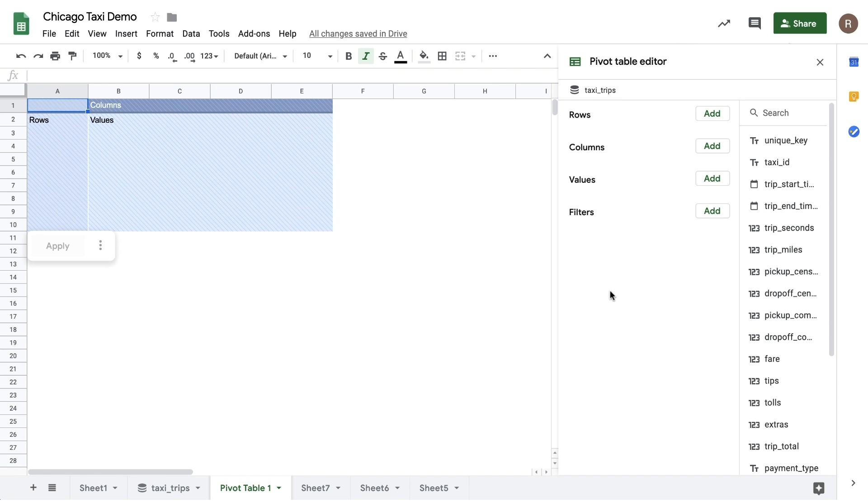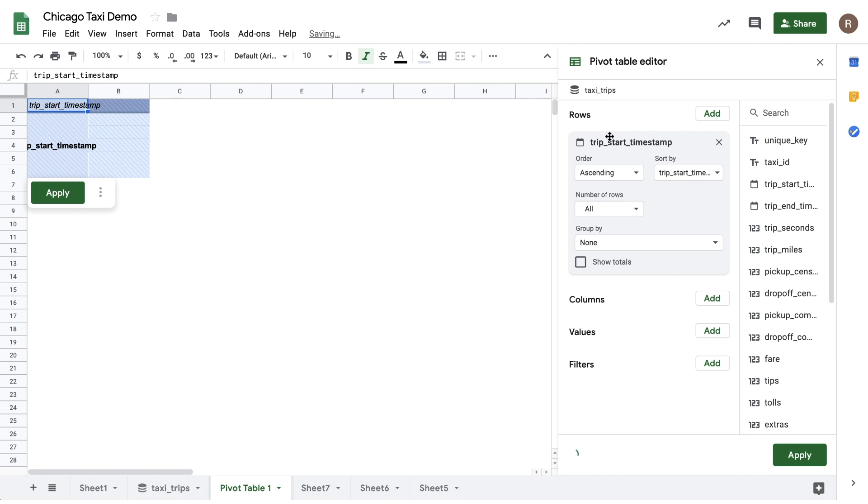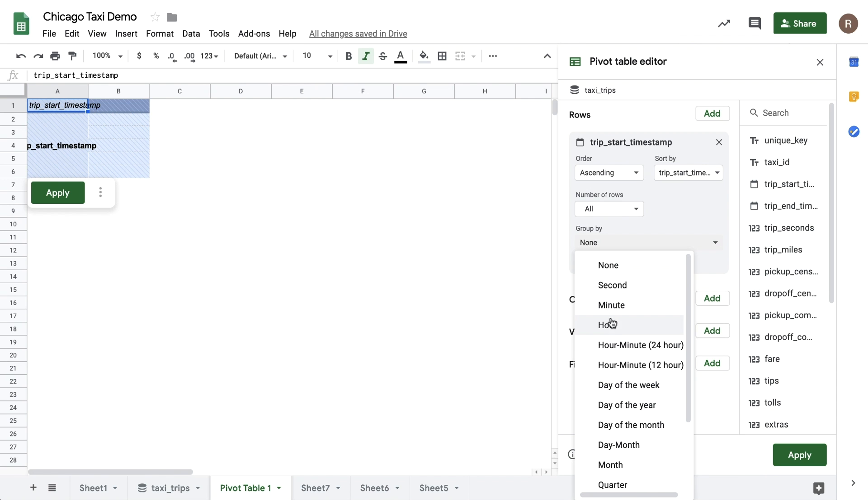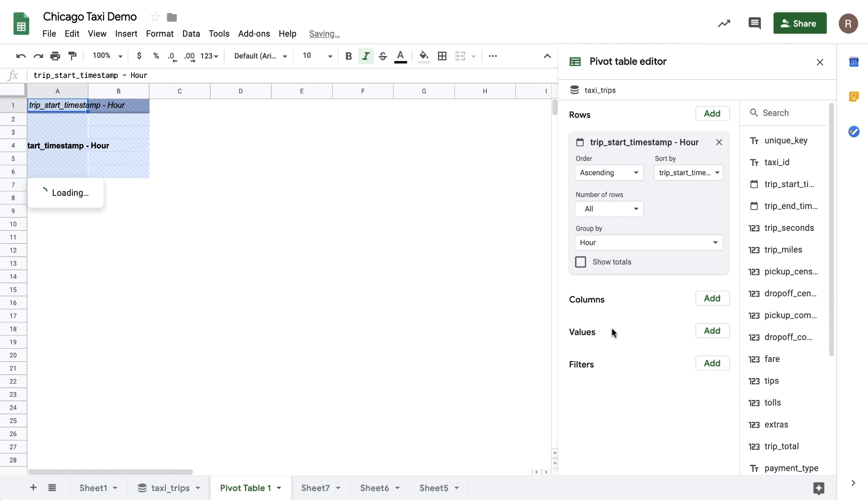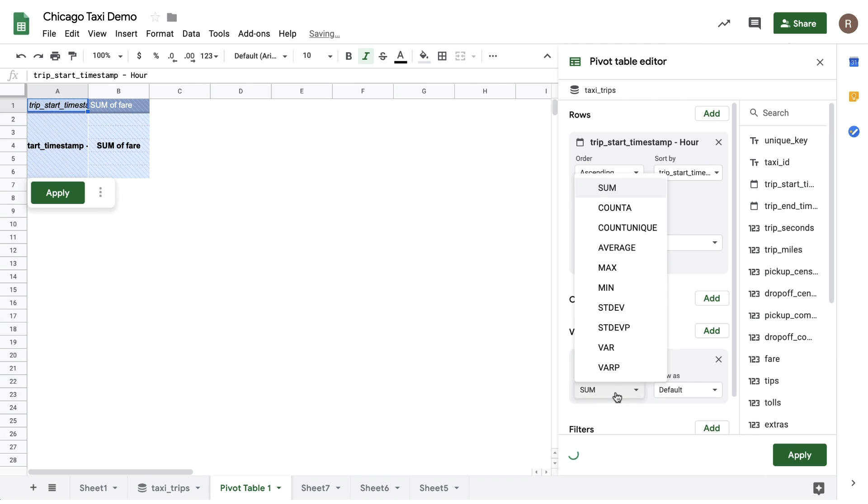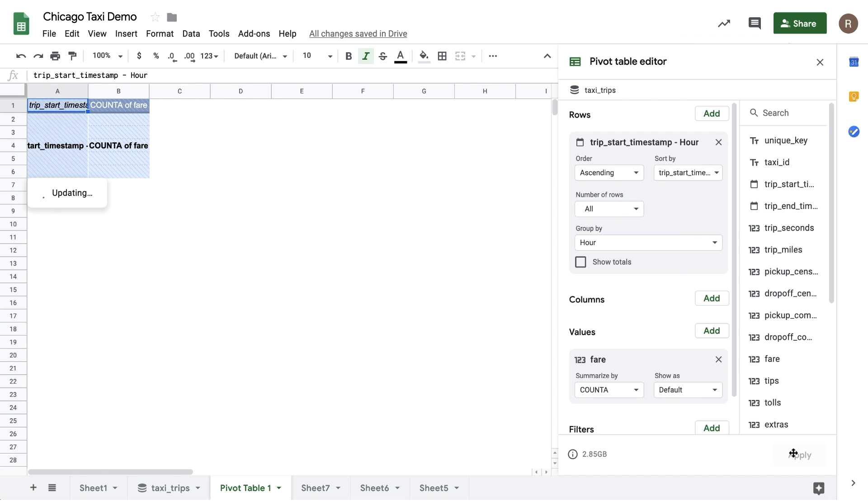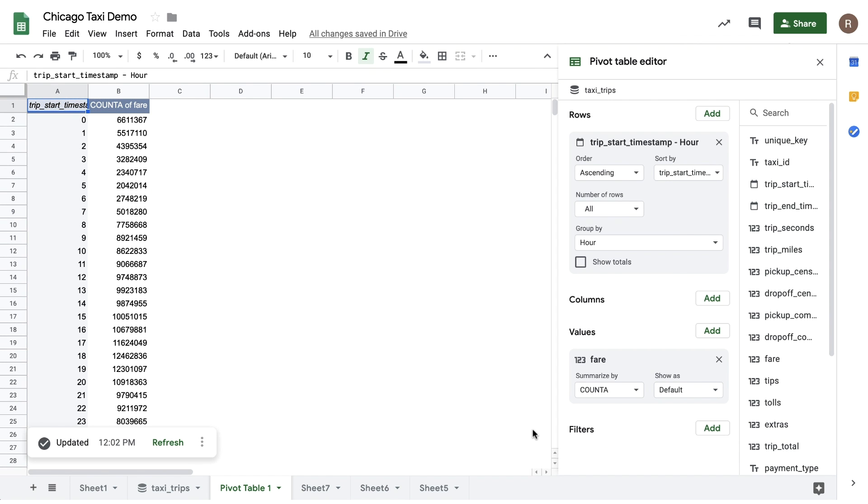I'm interested in understanding which time of day do we see the most rides. So to do that, I'm going to drag Trip Start Timestamp into my rows, and then I'm going to do a Group By using Hour of Day. Then, I'll drag Fair into Values. Let's make this a Count rather than a Sum, and then we'll hit Apply to run this. So it looks like 18, which is 6 p.m., sees the most taxi rides.